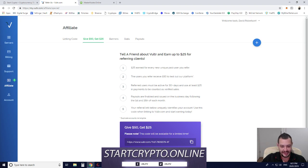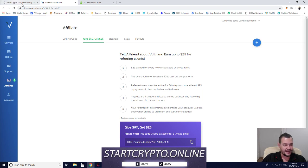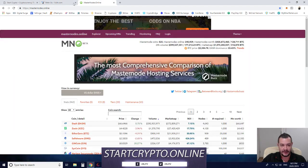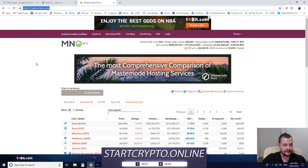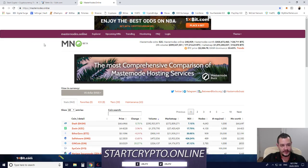I'll put this link in the video description below if you want to take advantage of that $50. The other site you'll need is masternodes.online, which I'll also link below.